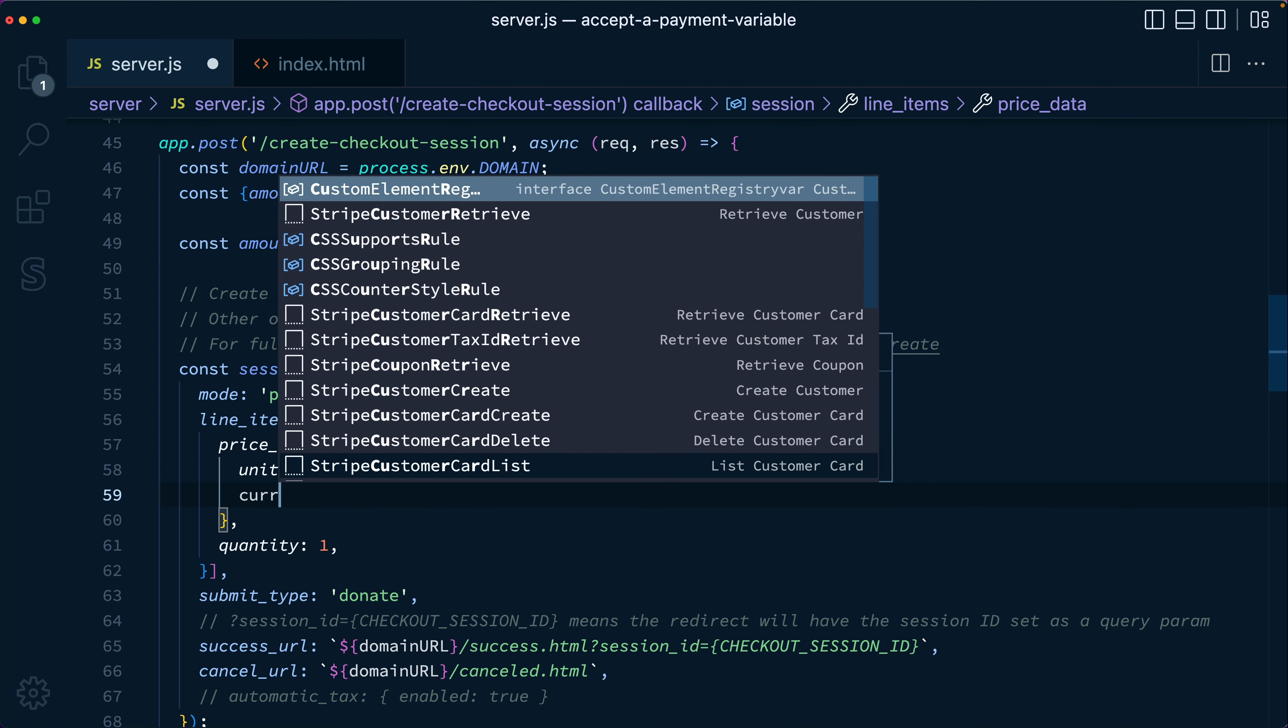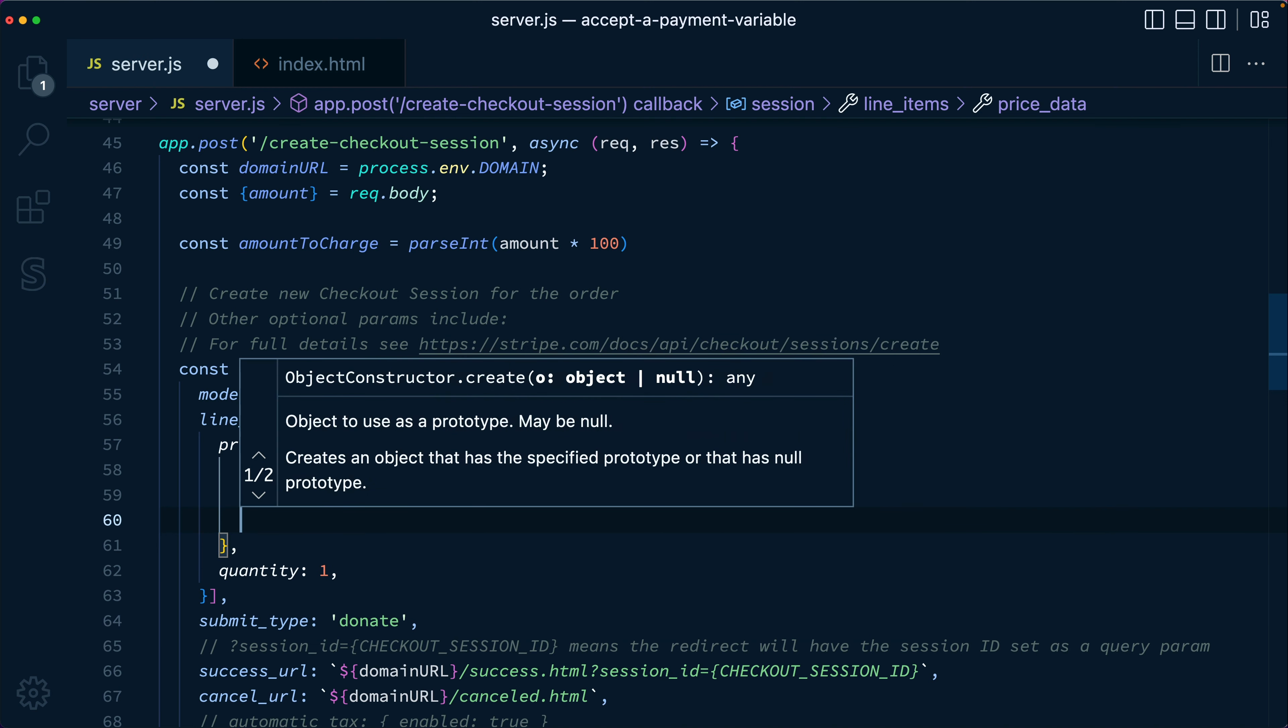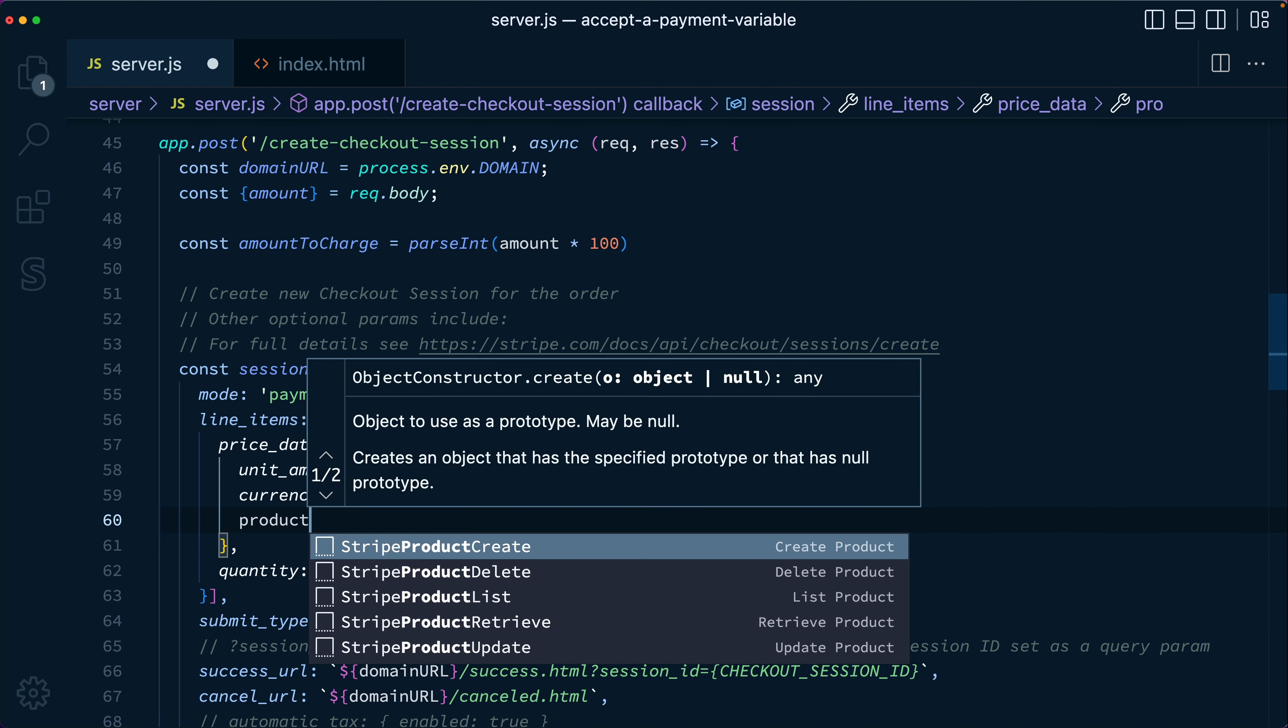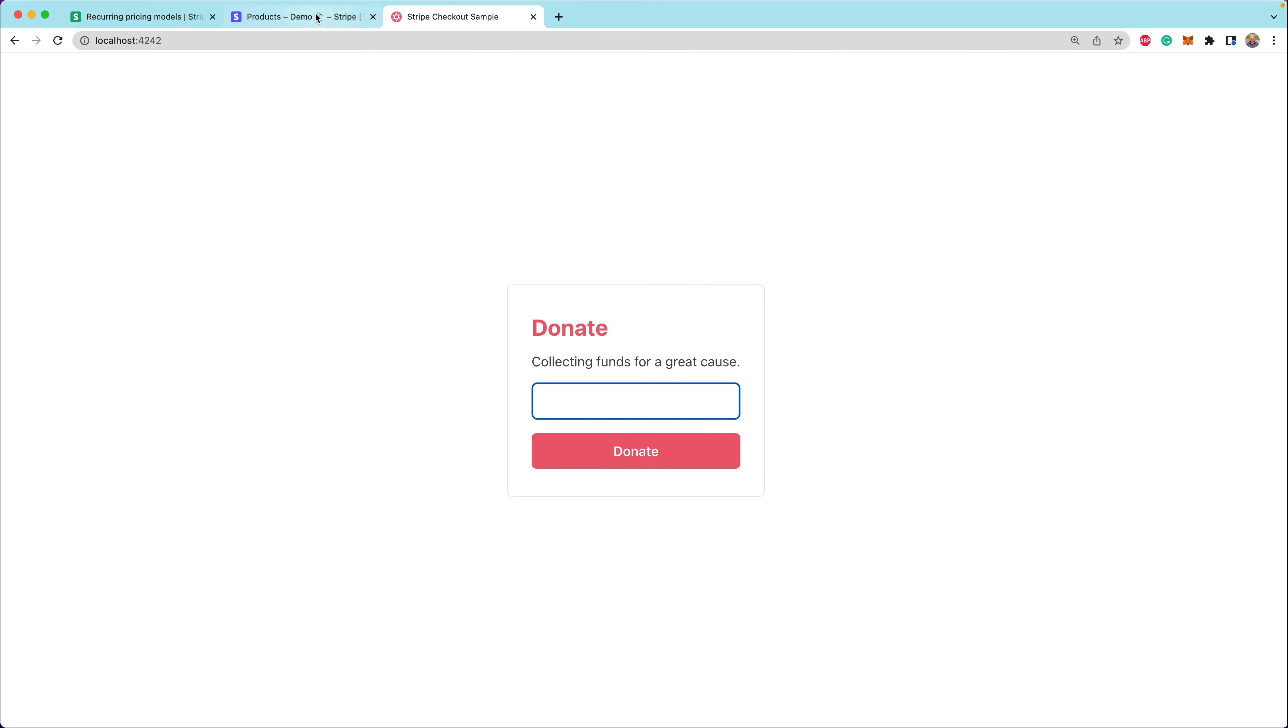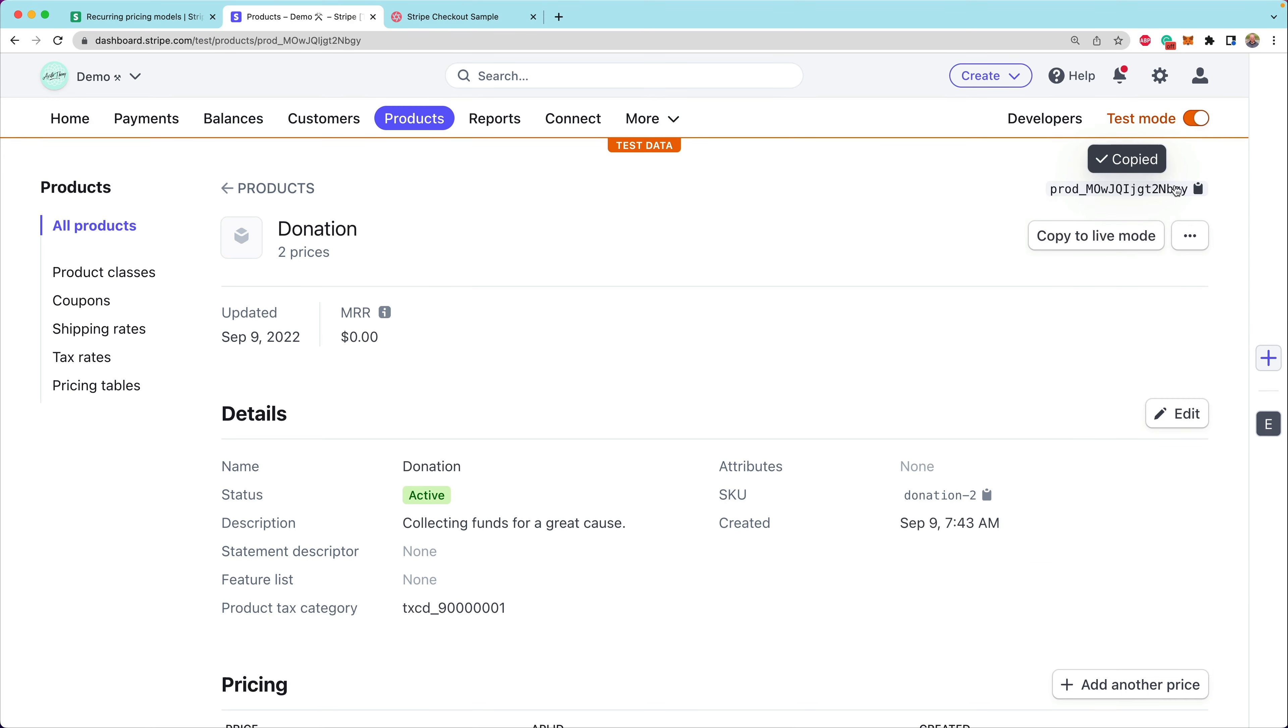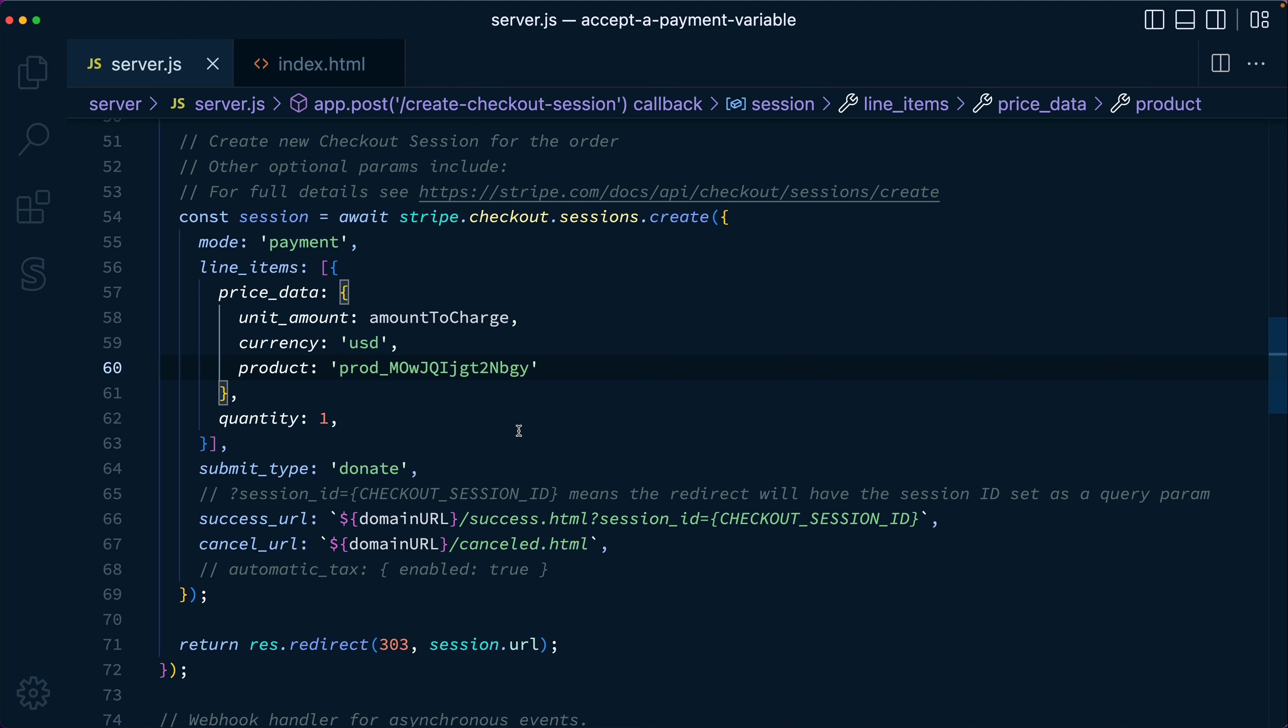So here we can specify the unit amount as the amount to charge. We can also specify the currency as USD. And finally, we do need to specify the product. So in this case, we want to pass, we could either pass an ID of a product. So if we go back to the Stripe dashboard here, we can grab this ID of the product and pass that in. Or we can create the product on the fly also. And so we'll look at that in just a moment.